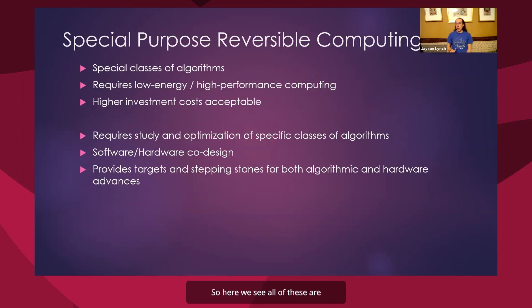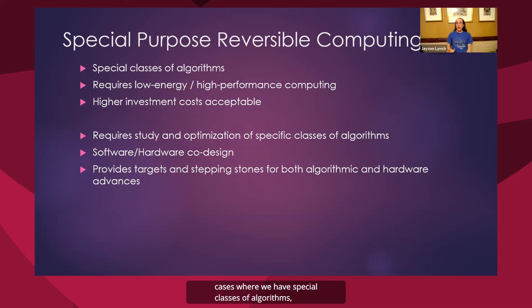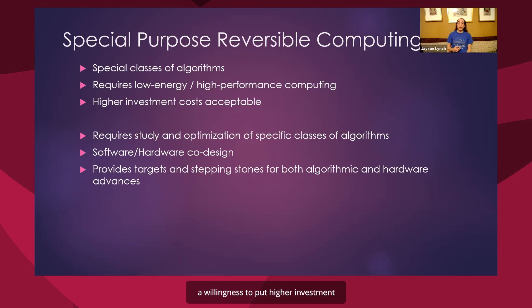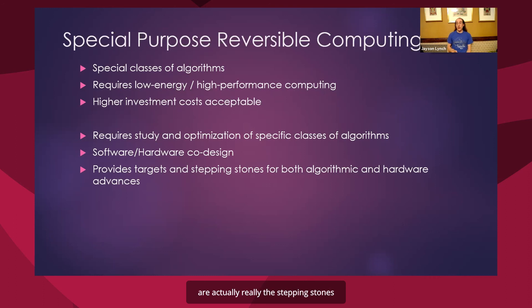So here we see all of these are cases where we have special classes of algorithms, which will make our job easier. They require either very high performance or very low energy. And there's already a willingness to put higher investment in costs of hardware. And so I think these sorts of areas are actually really the stepping stones that we're going to want to get reversible computing into the mix.